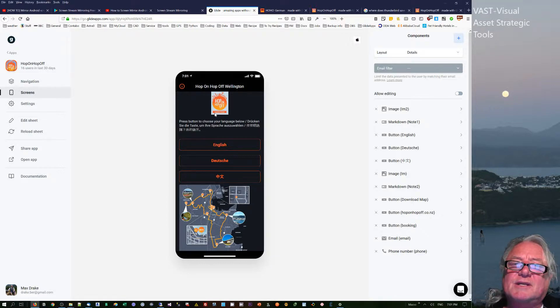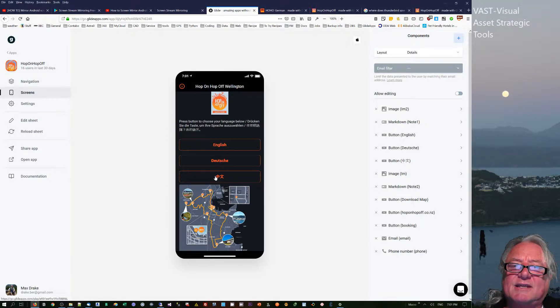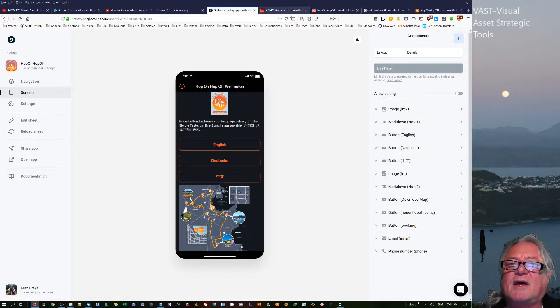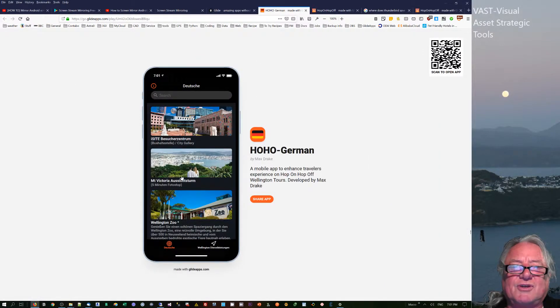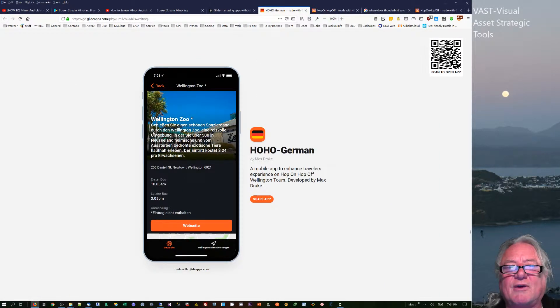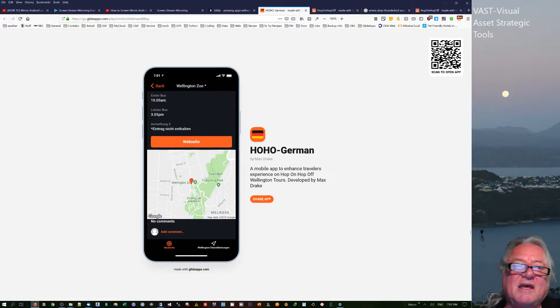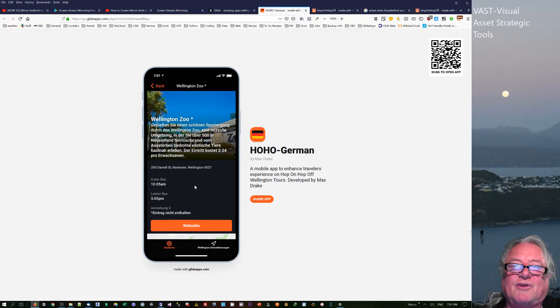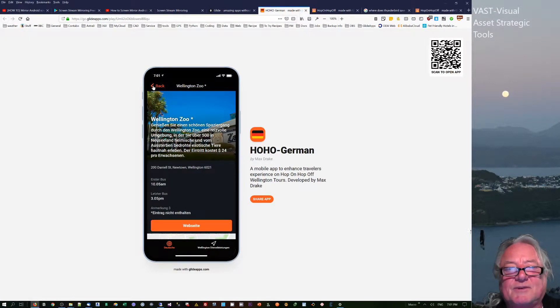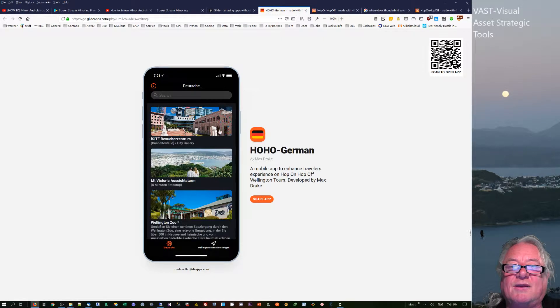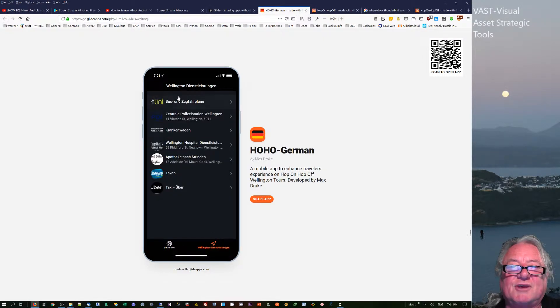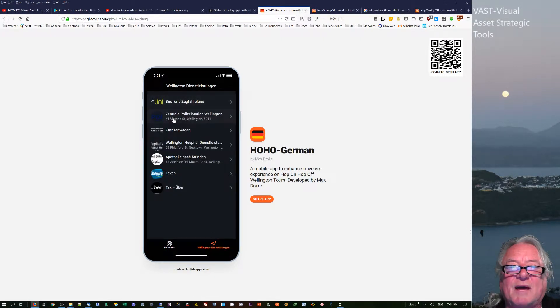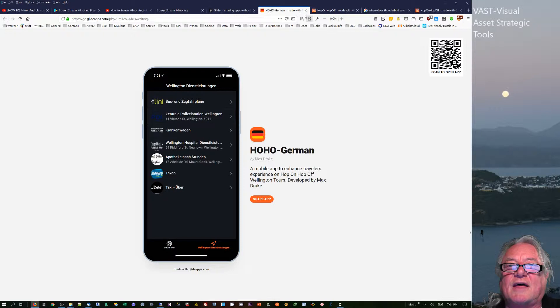This is an app for people to translate into different languages. Here's the German version of it. It has some information - if you click on it, it's got German information details on the website, where it is, etc. It has other information where you can get to the buses and other things like that.